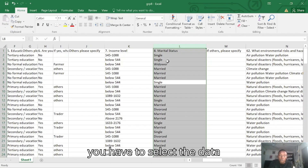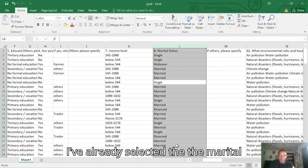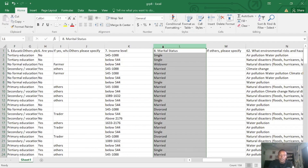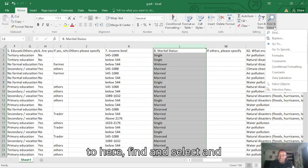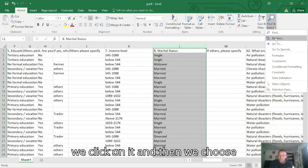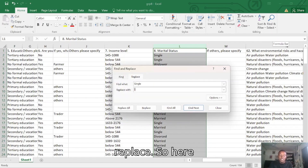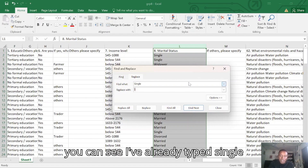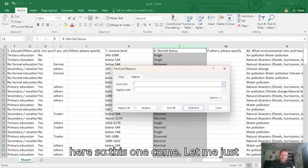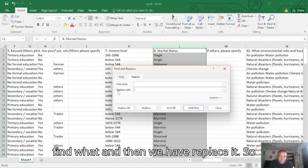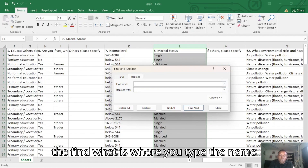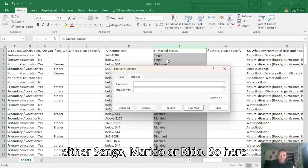First of all, you have to select the data that you want to code. I have already selected the marital status column. Then we go to Find & Select, click on it, and choose Replace. Here you can see we have 'Find what' and 'Replace with.' The 'Find what' is where you type the name — either single, married, or widower.